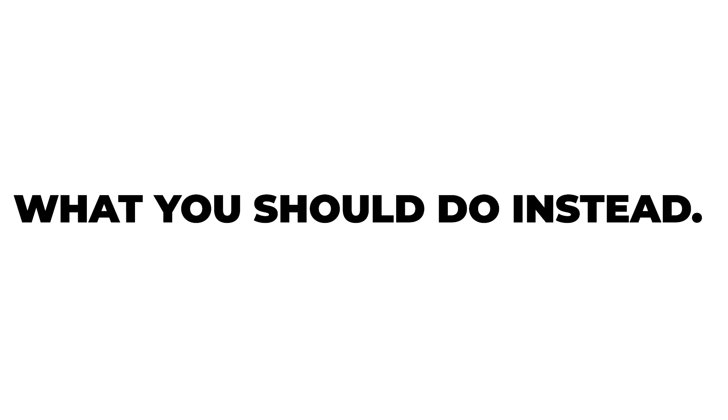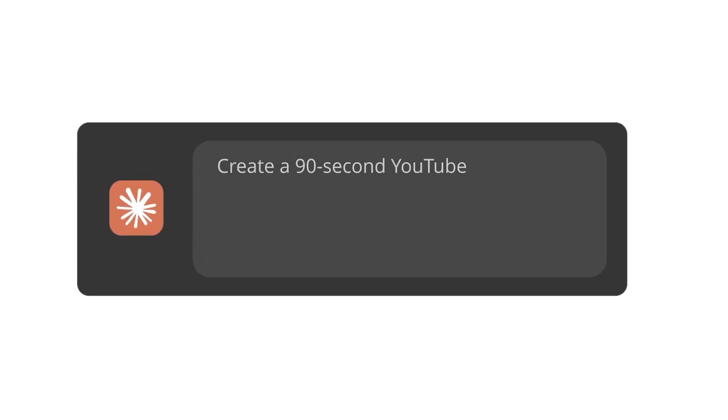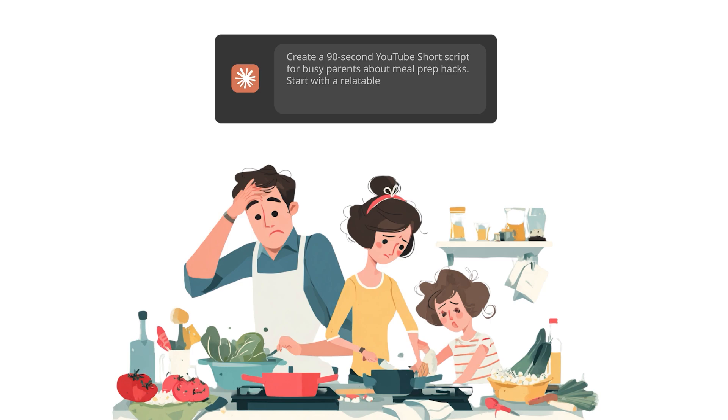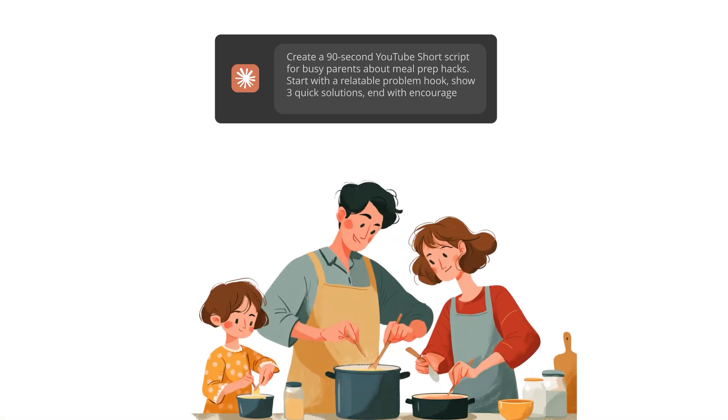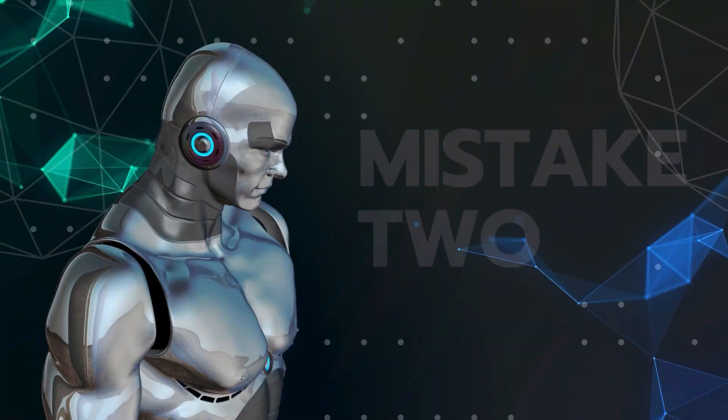What you should do instead: create a 90-second YouTube short script for busy parents about meal prep hacks. Start with a relatable problem hook. Show three quick solutions. End with encouragement to try one tip this week. The difference is massive. You go from generic garbage to a highly specific actionable script.